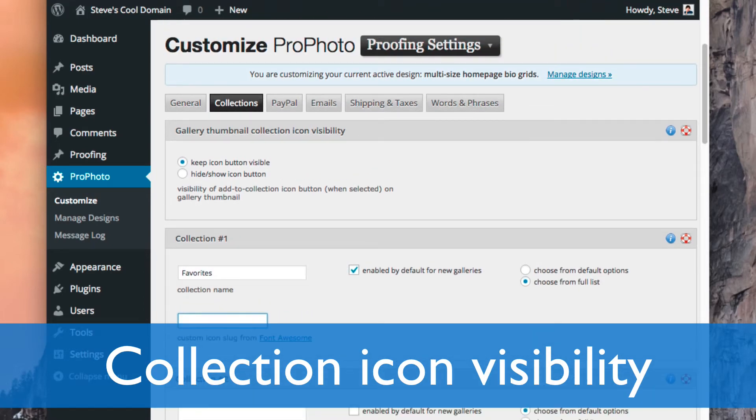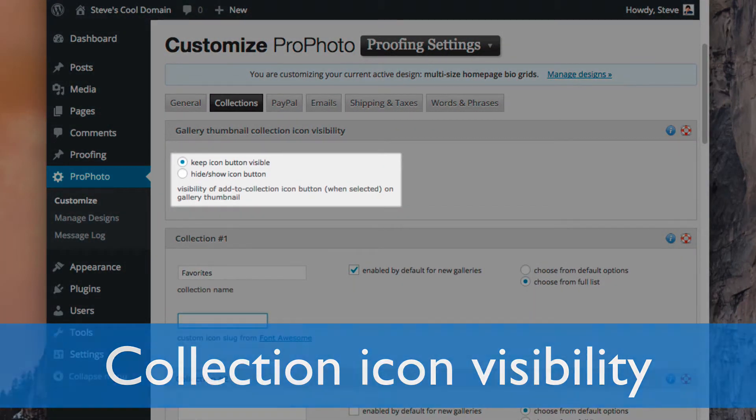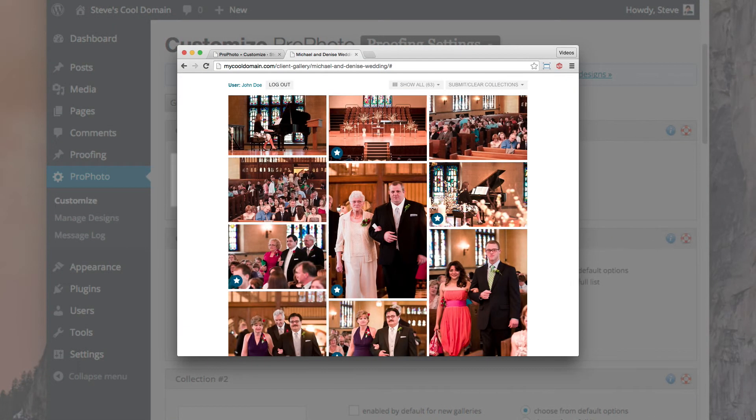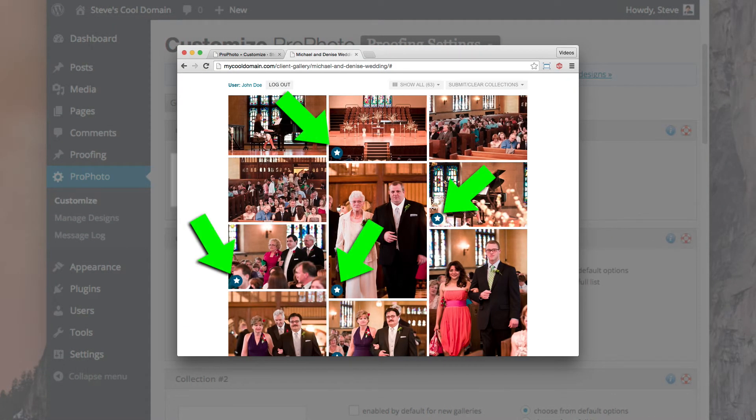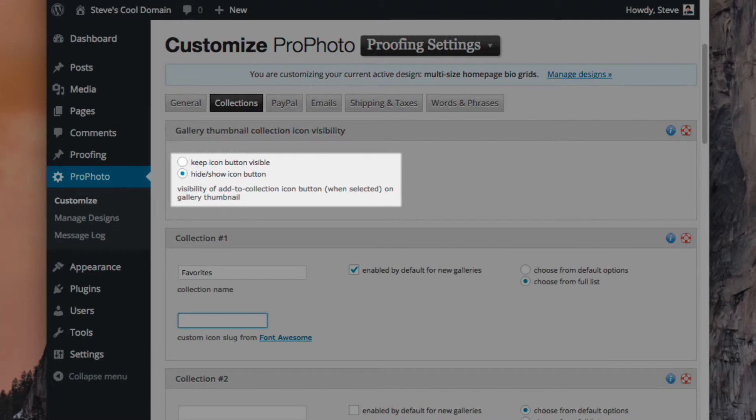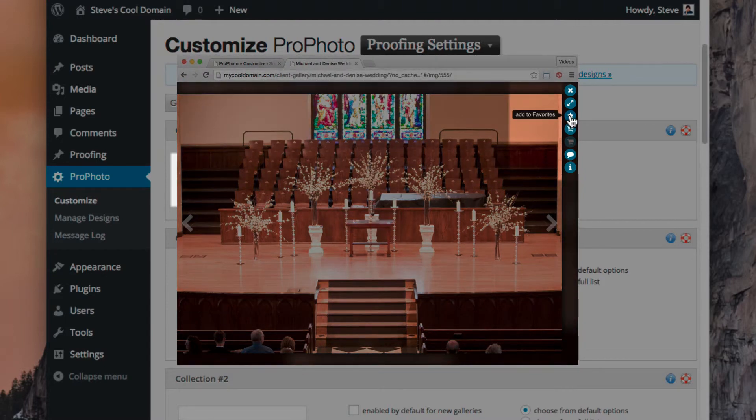You can choose to have the button appear on the gallery grid as a persistent overlay when you choose an image to add to a gallery, like this, or select to have thumbnails appear only when the image is hovered on. The button also appears here in the Actions sidebar when viewing a single image of the gallery.